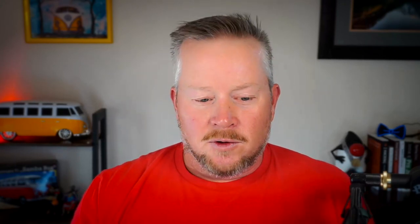If you're developing a modern Angular app, you might need a way to authenticate your users, and that's where OpenID Connect comes into play. The short name for it is OIDC, and it's a thin layer on top of OAuth 2.0 that adds identity. In this tutorial, I'll show you how to add OIDC authentication to a new Angular app in just a few steps.